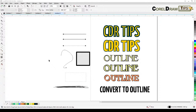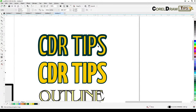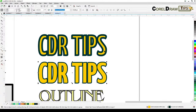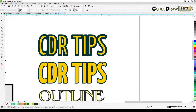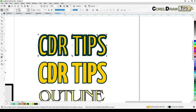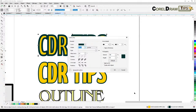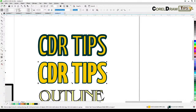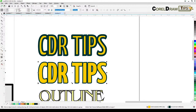Welcome everyone to this tutorial about the outline properties of a graphic, line, or text. Let's start with this 'CDR Tips' word here. These are the same font size and the only difference is the outline. With this one the outline goes in, and with this one the outline goes out — that's the key difference.